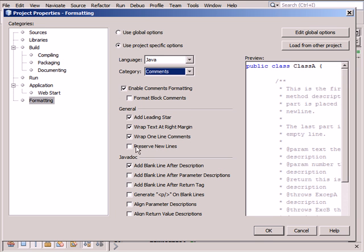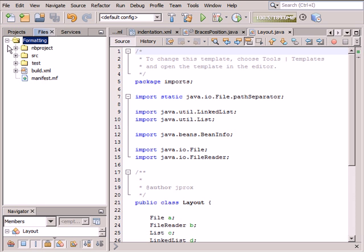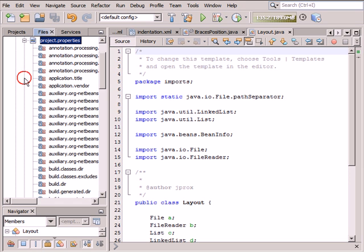When you are done, click OK to save your edits and close the dialog box. The Project Specific Formatting settings are written to the Project.Properties file as a set of properties which differs from the default settings.